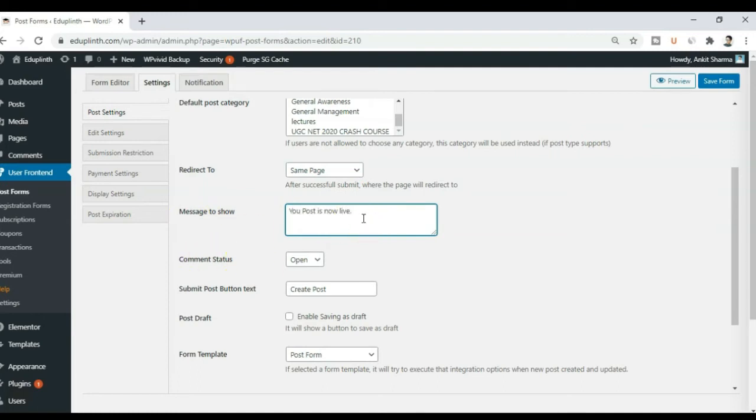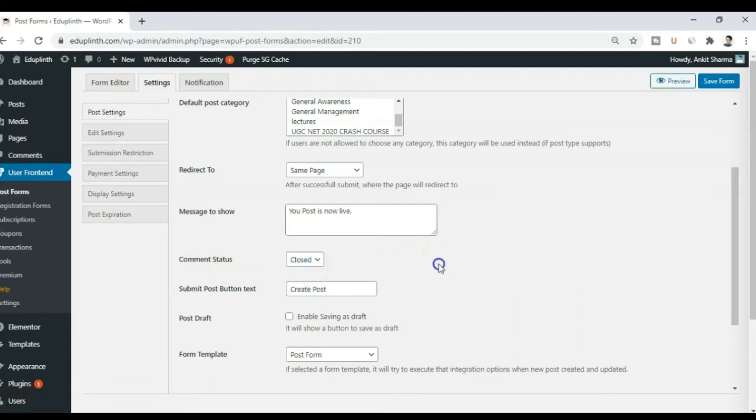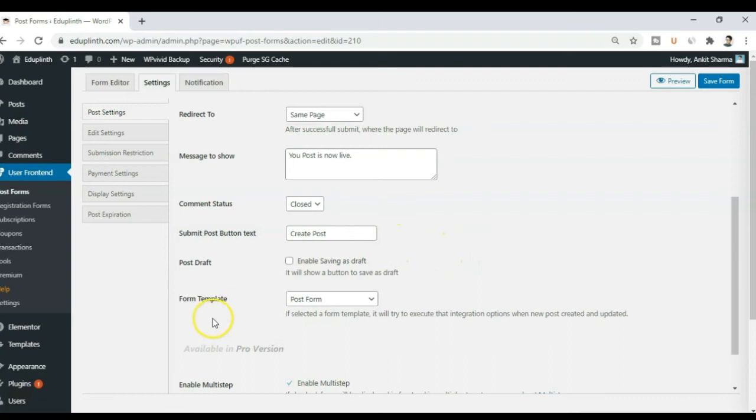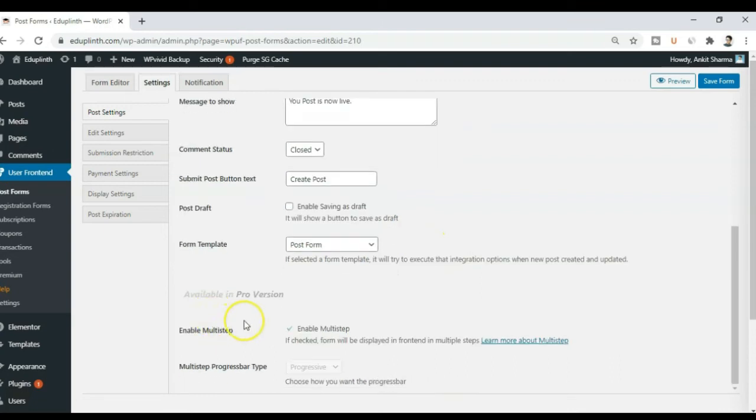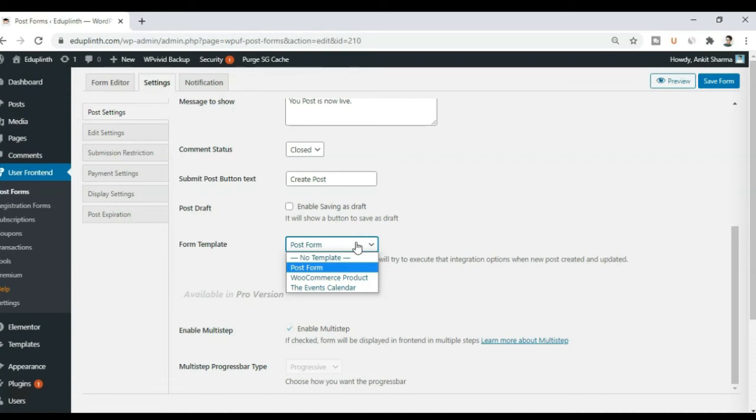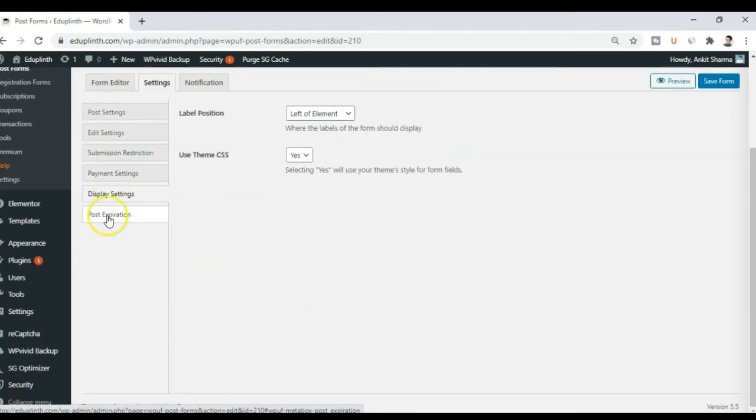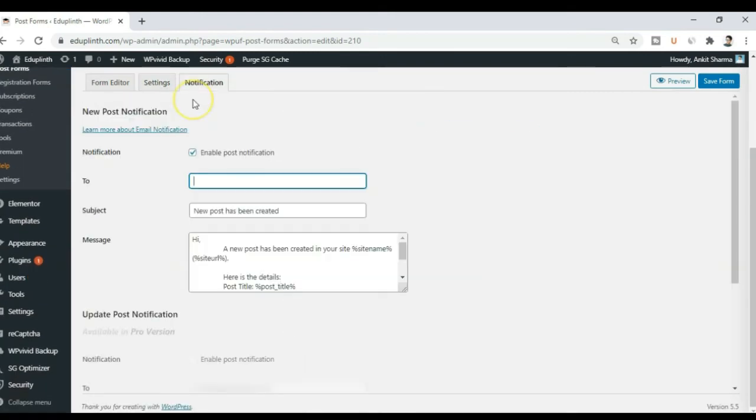All right. You can enter any messages. Whatever you want. Comment status. I will keep it as close for now. And submit button text will be create post. Sounds good to me. You can enable saving the draft, which is not valid in my case. Form template. So if you have any template for this form, you can go ahead and choose that. So I am okay with whatever the default template is. And bunch of options that you can just go ahead and play around with.